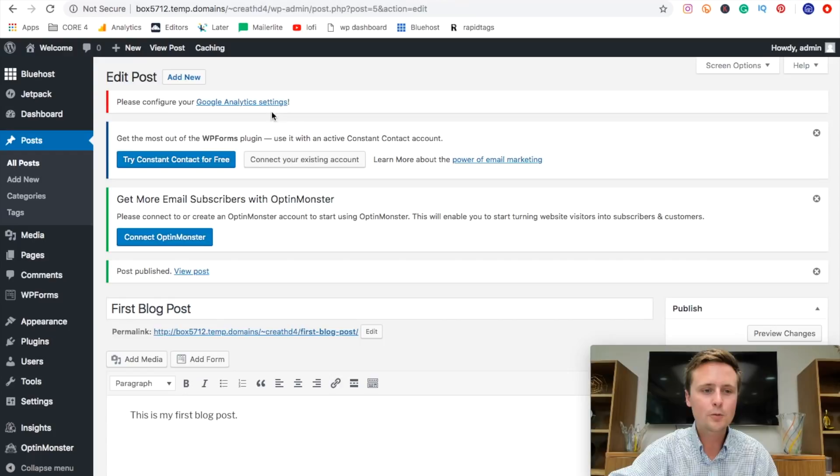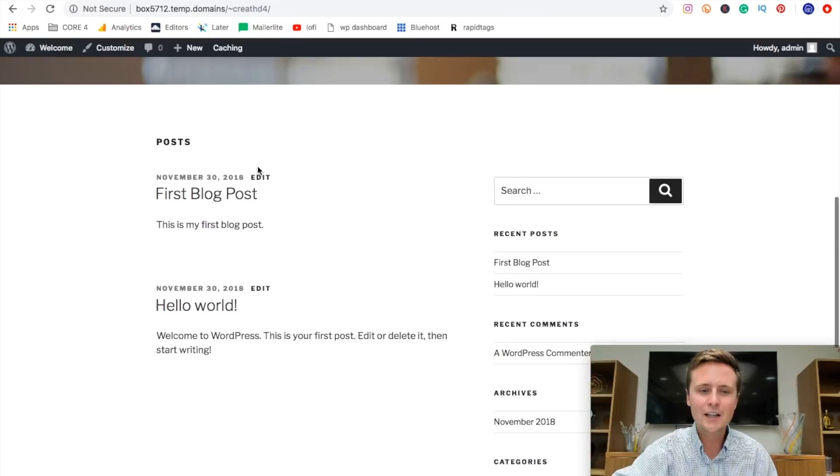So if we come back over here and we go to visit site, if we scroll down, we can see that we actually have our first blog post was just made and published to our website right there.